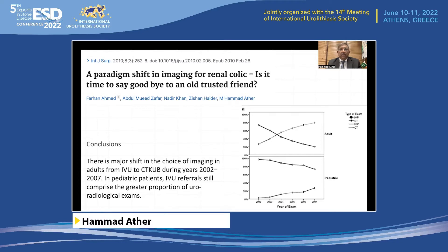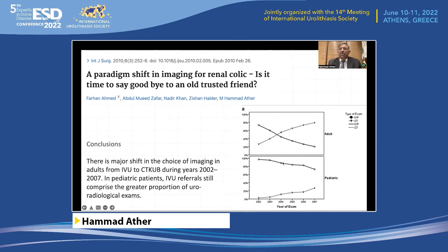Looking at our own data over the period of 2002 to 2007, even at that time in adult patients the number of IVUs performed fell significantly, and the number of CT scans — mostly non-contrast CT — increased significantly. The trend was not as remarkable in pediatric patients, but it follows the same direction, with more CTs performed rather than intravenous urographies.